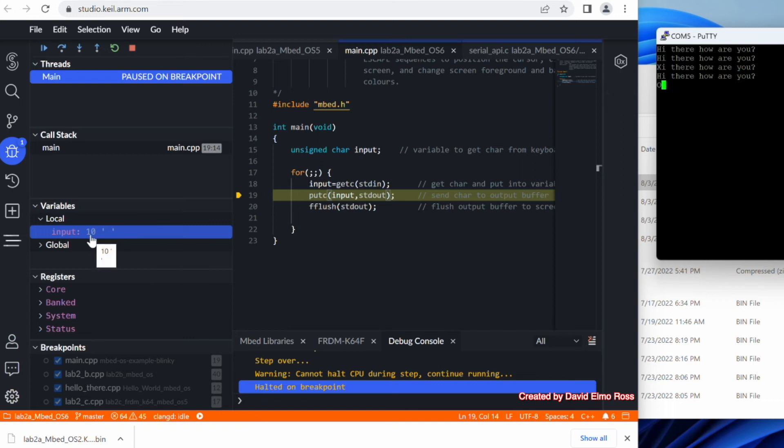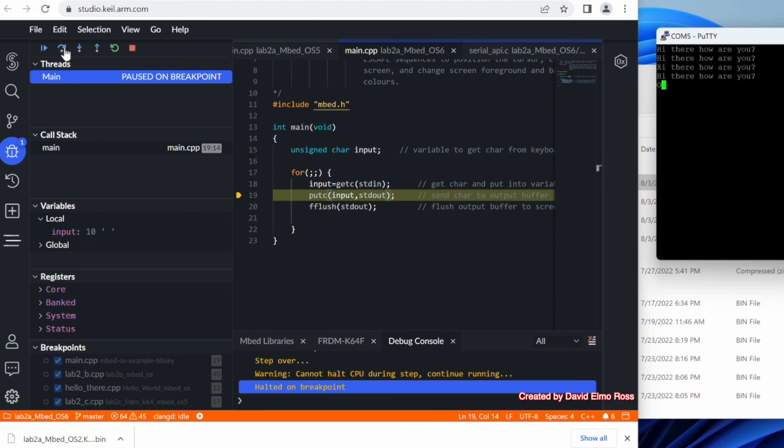Now notice this time it's a 0A hex or 10 decimal. It's not a 0D. So there's a big difference between how enter keys are interpreted in OS5 and OS2. It's a 0D, which is a 13. But when you're using OS6, it's a 0A, which is a 10, which is a line feed. And the thing is, with a line feed, what it does is right away, it puts you to the start of the next line. So you don't need a carriage return line feed. A line feed by itself will make it do that with OS6.